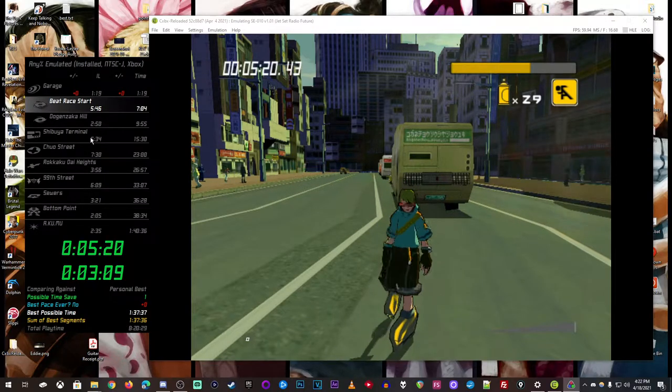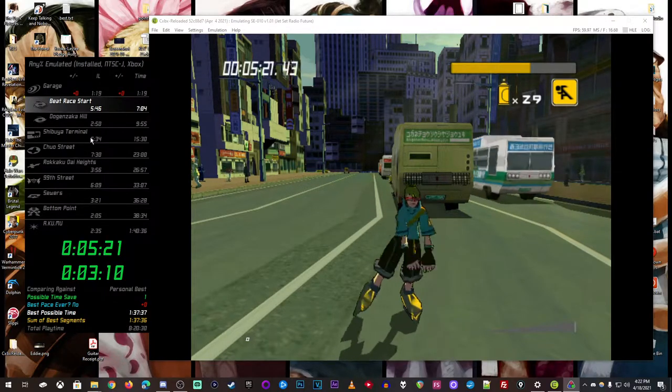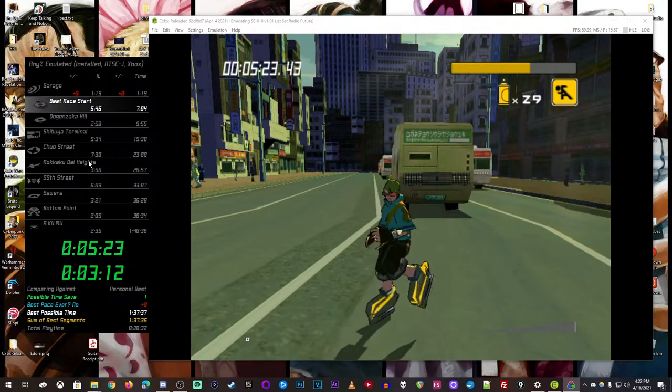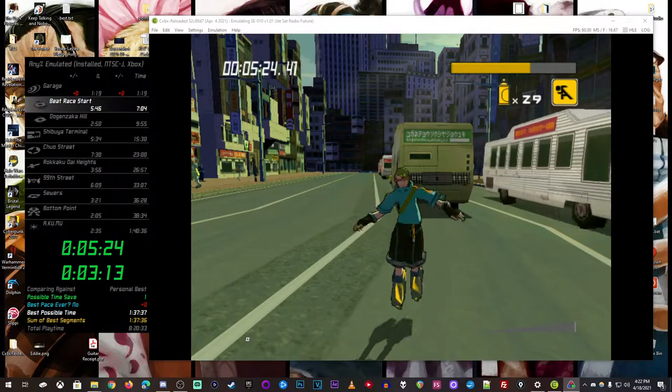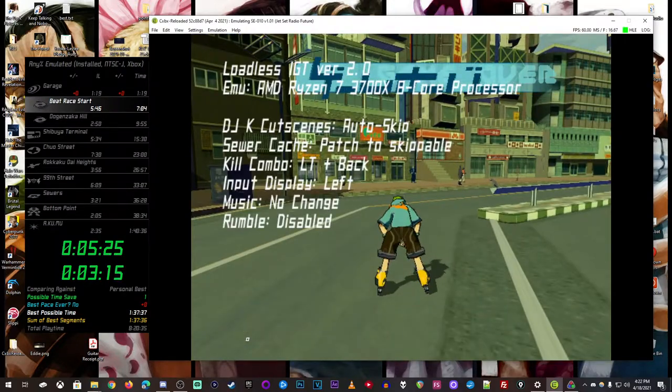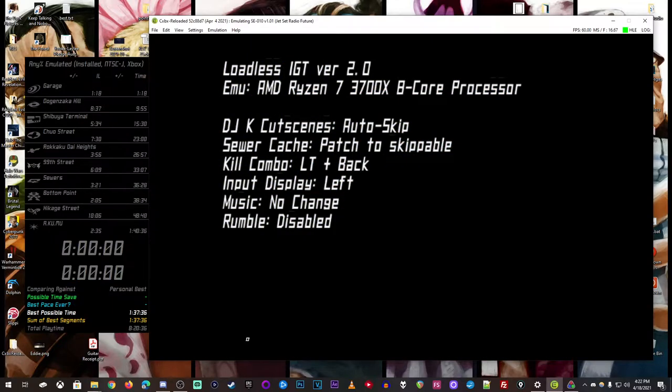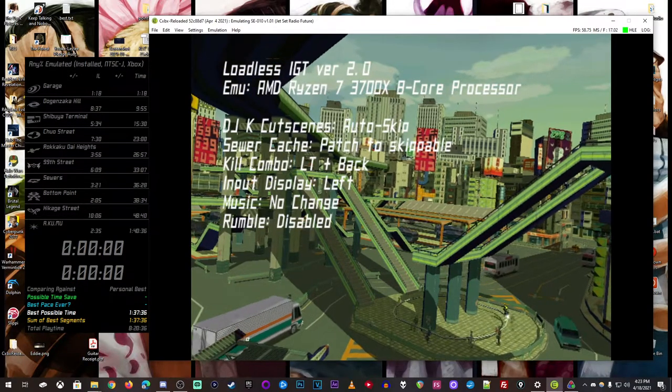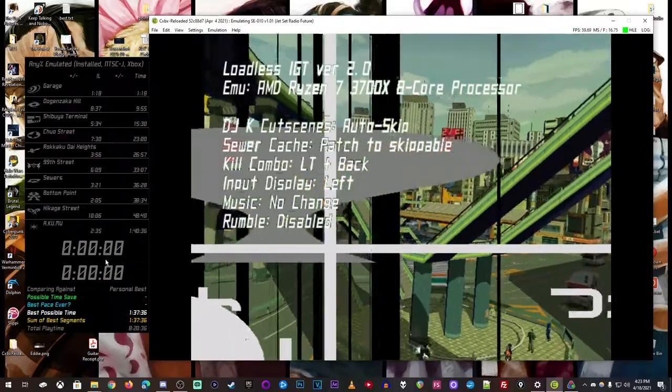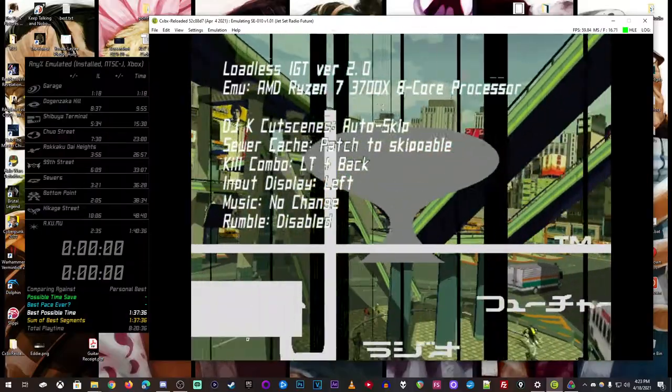But yeah, it's pretty nifty. It'll still reset and everything, just like it has been. But now it actually will show you the in-game time, if you want it. So, there you go.